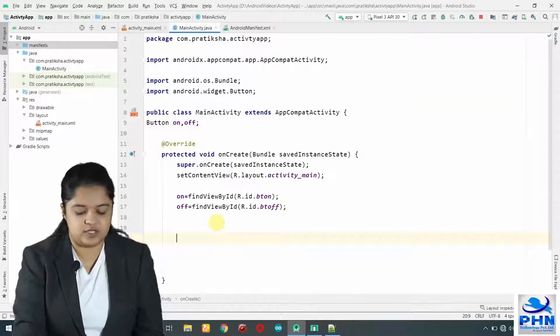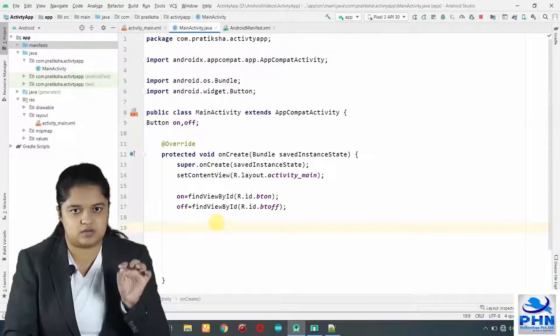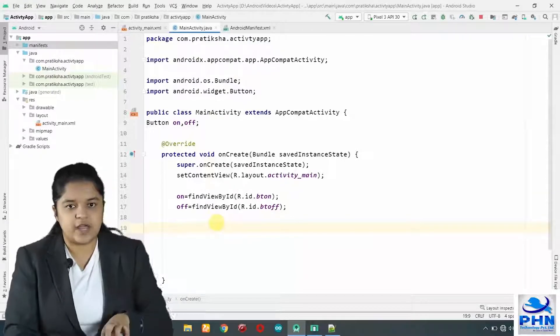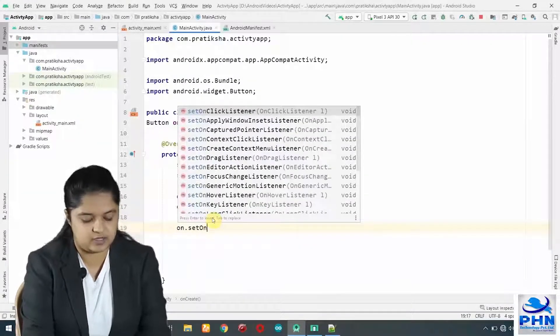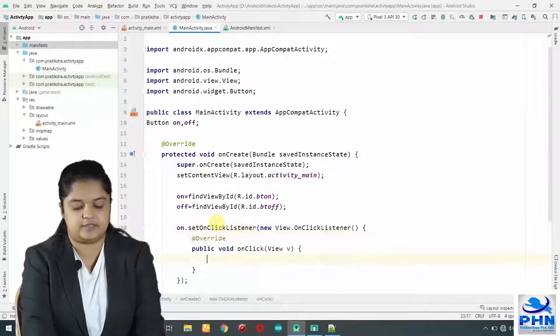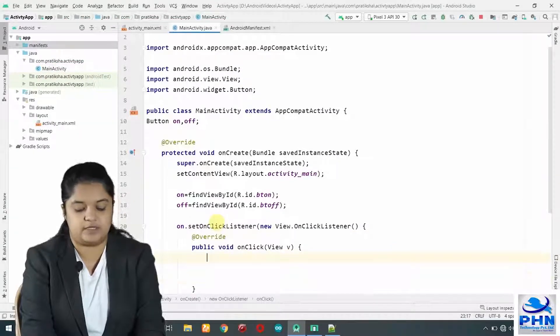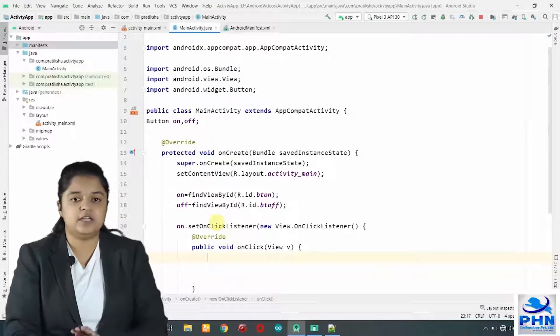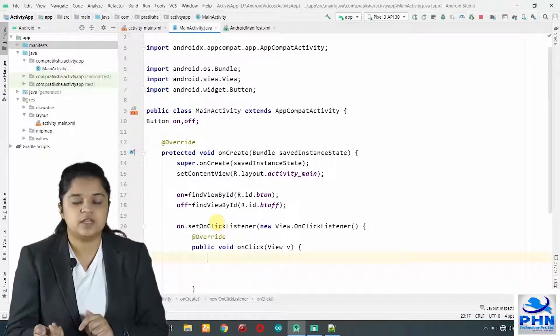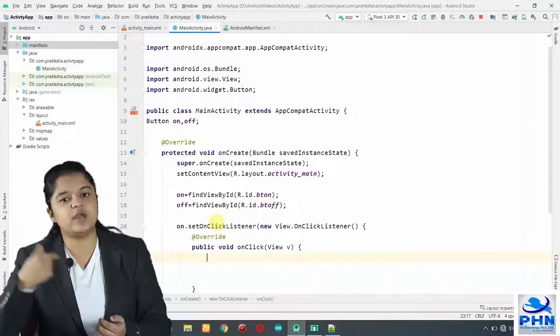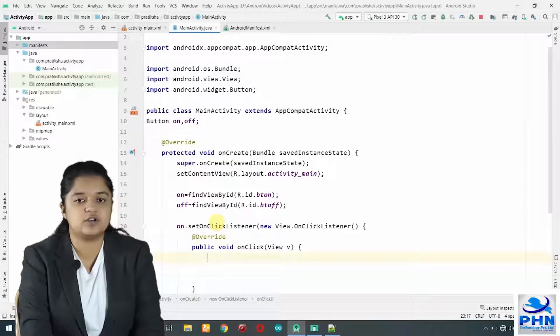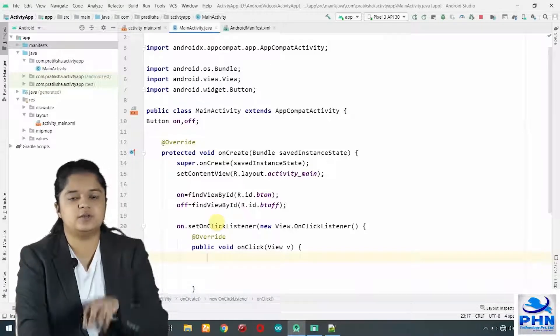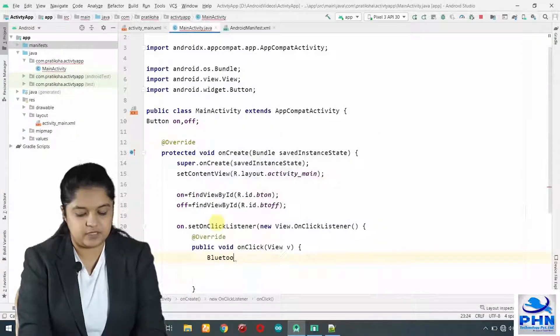Next, what we have to do is we have to create an on click event. When user presses on, clicks the on button, something should happen. We have to listen that click event. For that purpose, we will do on dot set on click listener new space capital O enter. This is the click event of on button, means Bluetooth should turn on. Now, how to turn it? Before turning it on, we should check whether it is already on. If Bluetooth is already on, no action should happen. If it is off, then and then only we can turn it on. First of all, we will have to get an object of Bluetooth adapter.